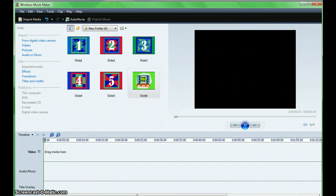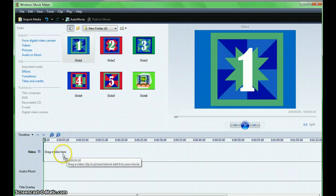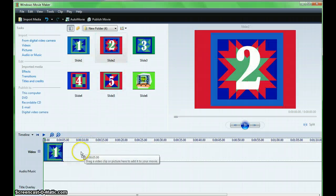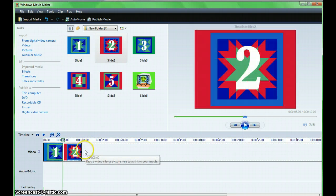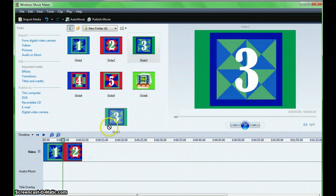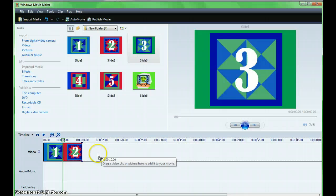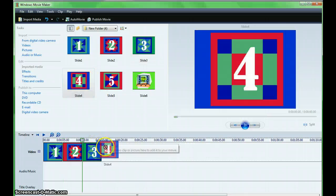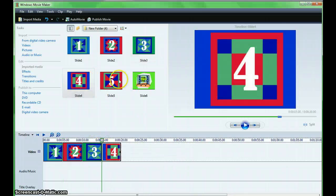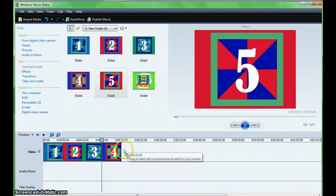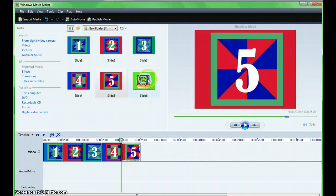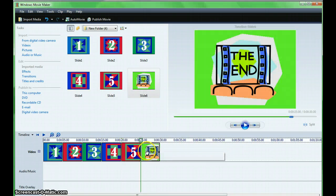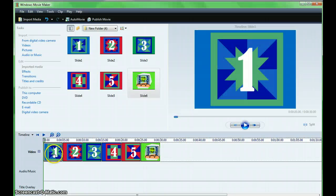Begin building your movie by dragging the pictures into the timeline. To preview what you've done, select the image and click Play.